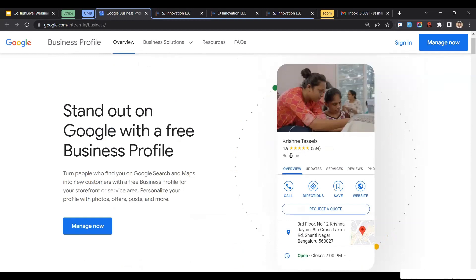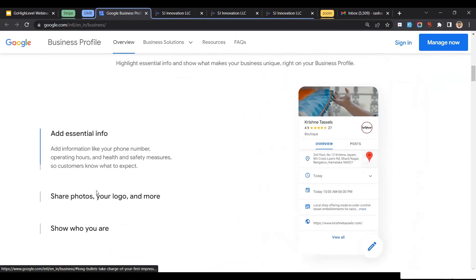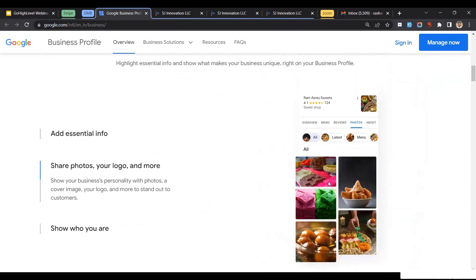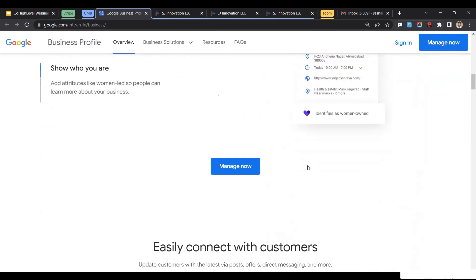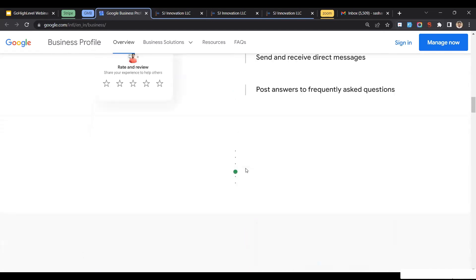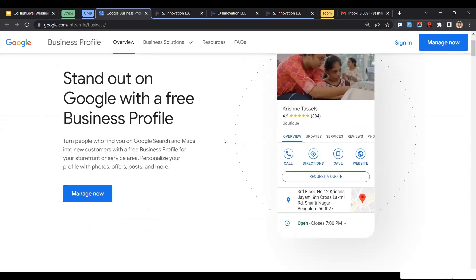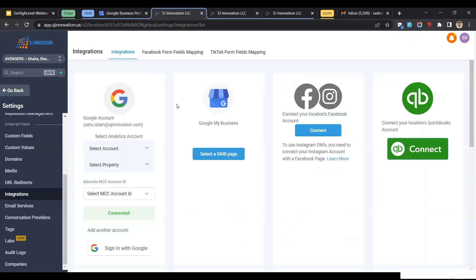This is how your business looks when someone searches on Google. You can add essential info, images, and all your details. The most important part is that it improves your online presence once you have your Google My Business account. Now let's see how we can integrate it in GoHighLevel. To do that, go to Settings in your subaccount and then click on Integrations — from here, you can integrate your Google My Business account.